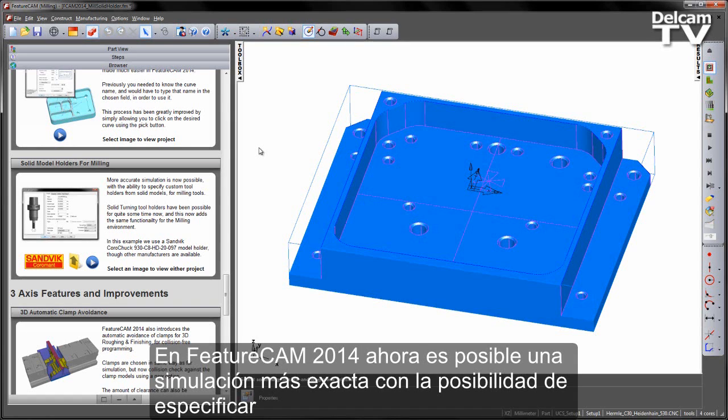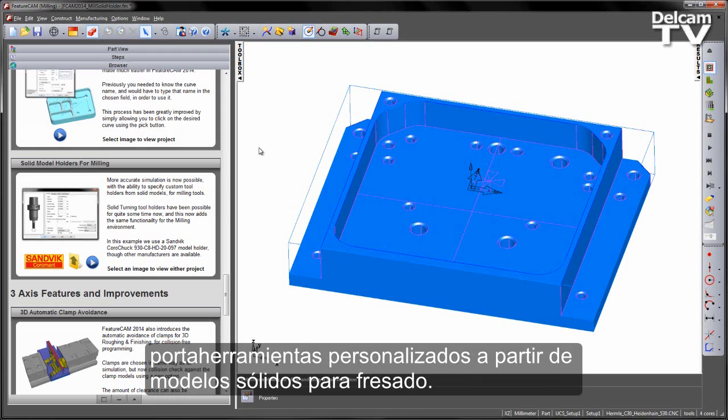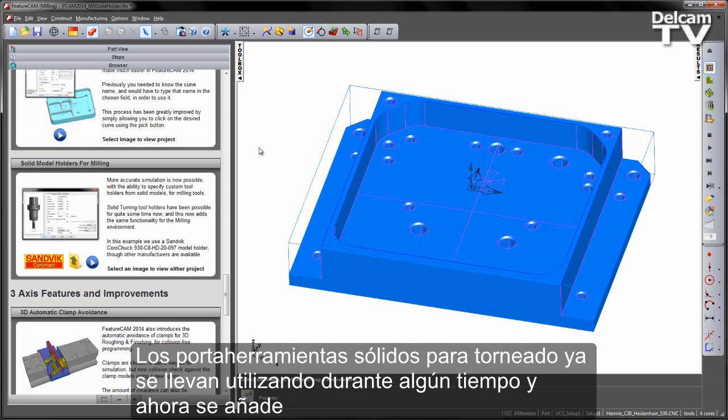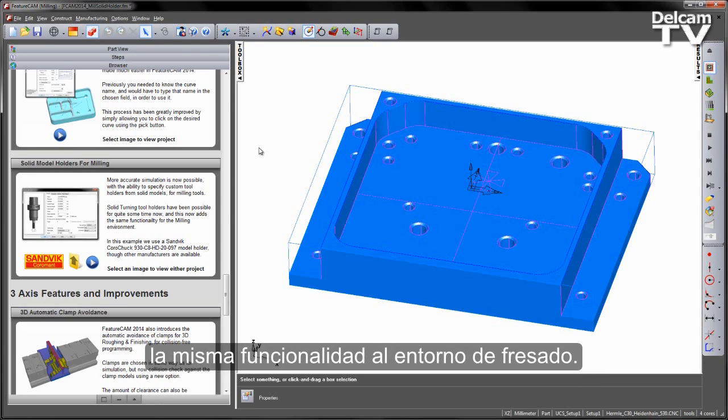In FeatureCam 2014, more accurate simulation is now possible with the ability to specify custom tool holders from solid models for milling. Solid turning tool holders have been possible for quite some time now, and this now adds the same functionality to the milling environment.